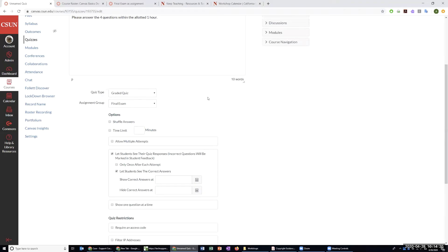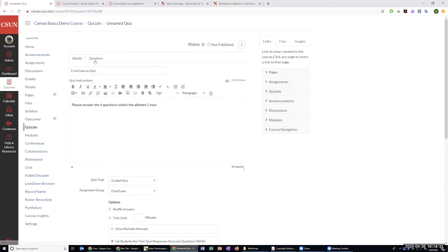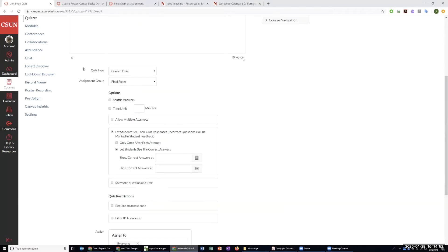Keep in mind that students can see the quiz instructions ahead of time, so you shouldn't put your questions in there depending on the availability dates. These instructions are visible to students as long as the quiz is published. We're going to put something like: please answer the four questions within the allotted one hour. Keep it simple — the time limit, how many questions there are, things they should know as they get started.